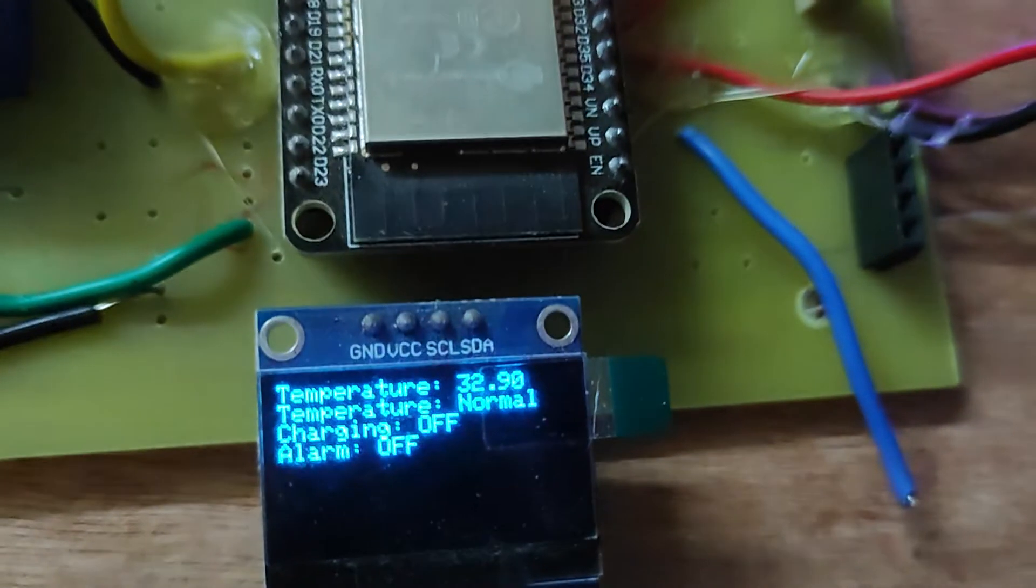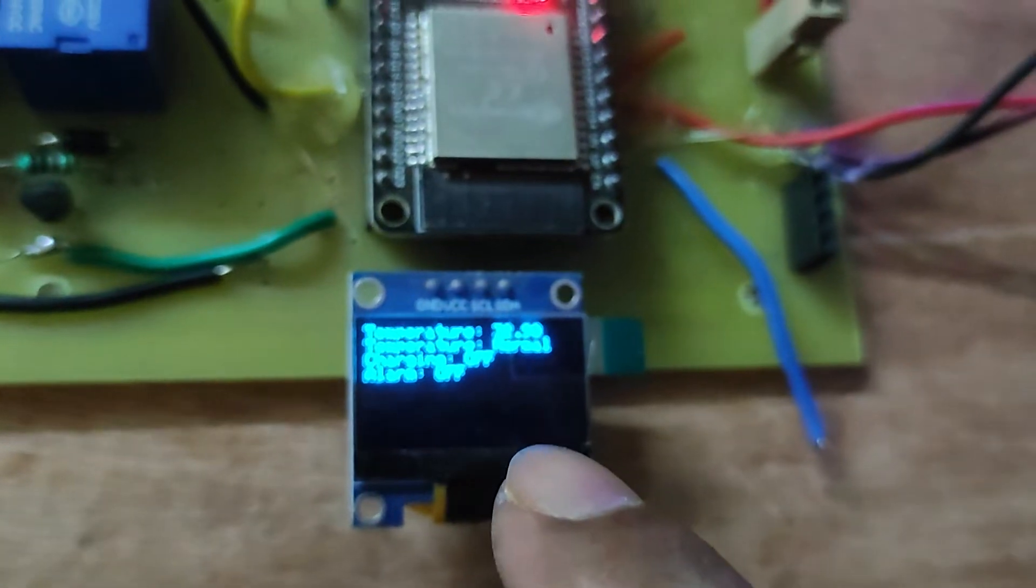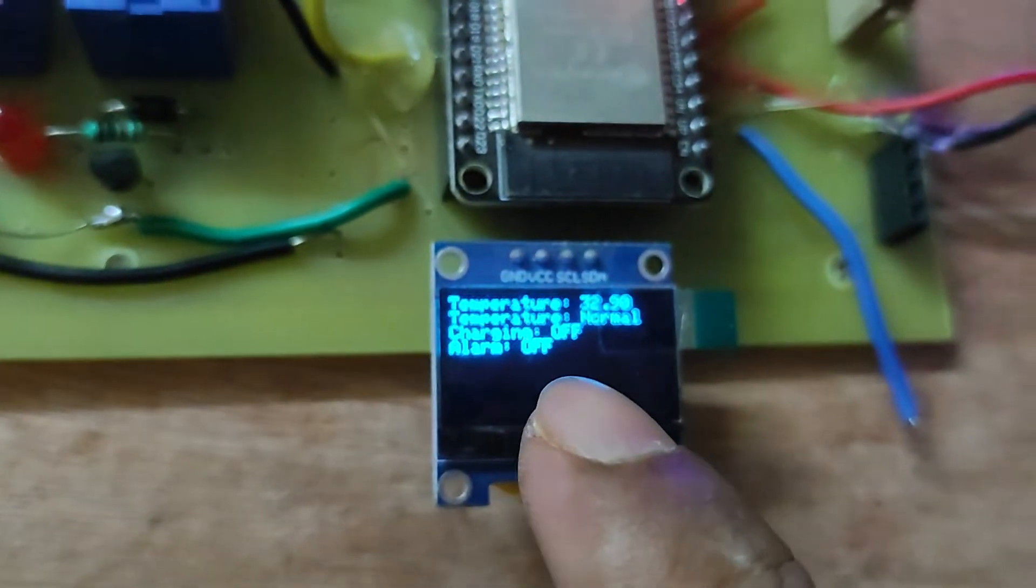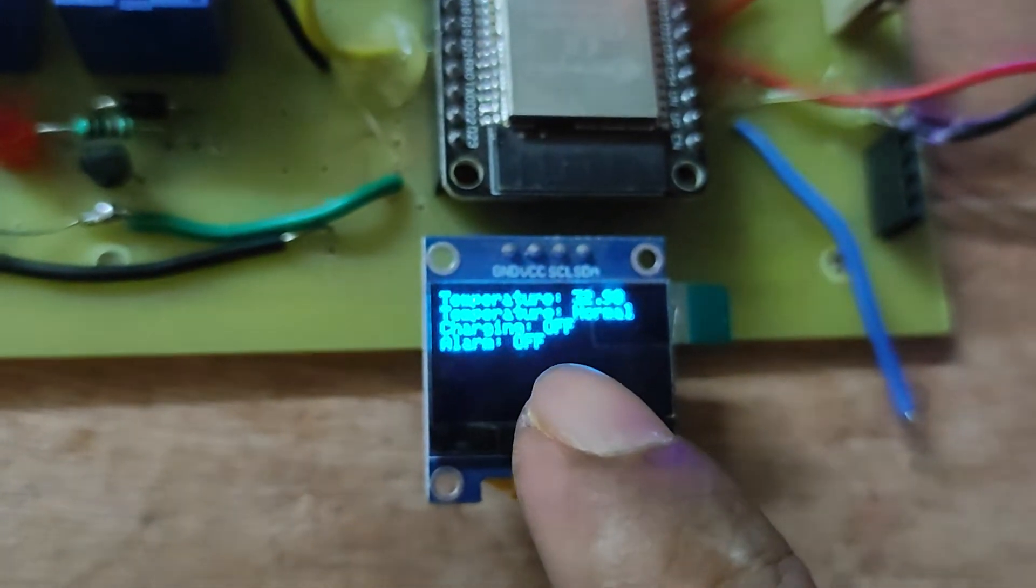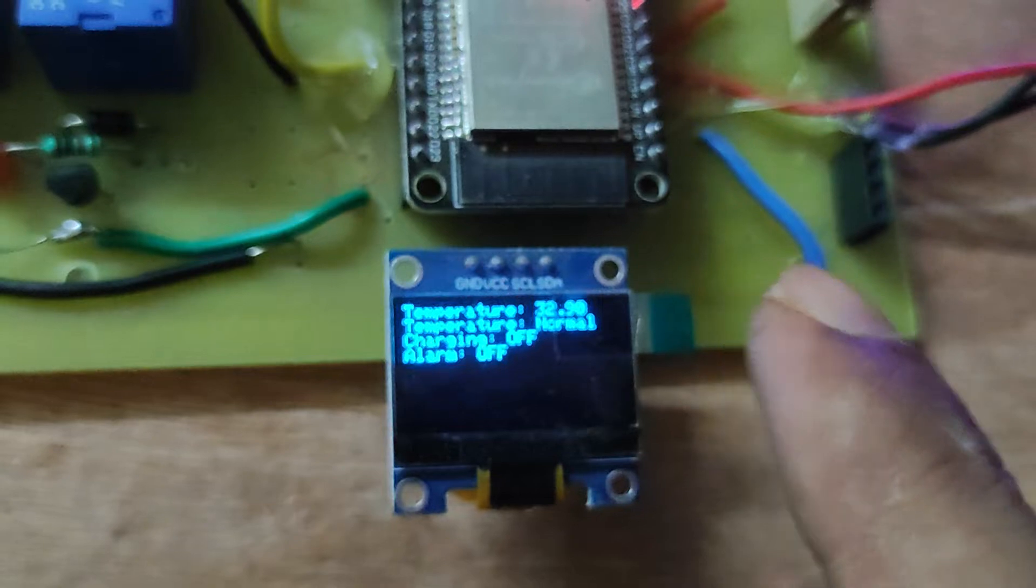When we will increase the temperature with the help of a soldering iron, then this temperature is beyond 36, then this alarm will be on and charging will be off also. This is the project. Here this unit is on, you can see, this unit is on. And this distance will be maintained.